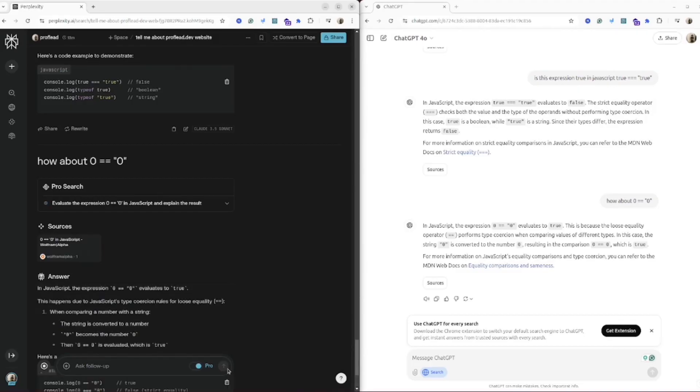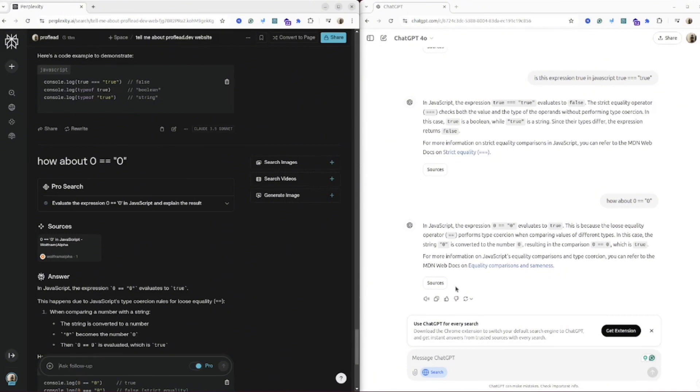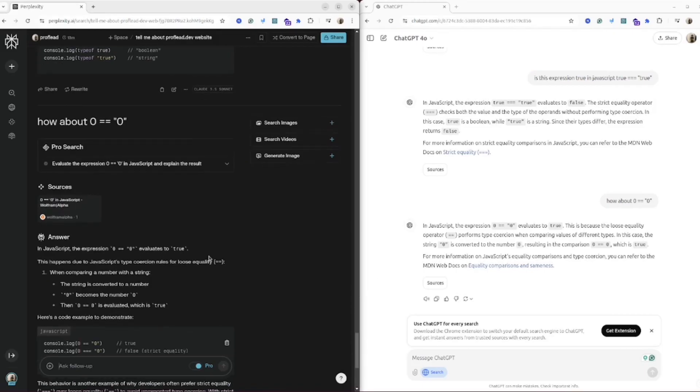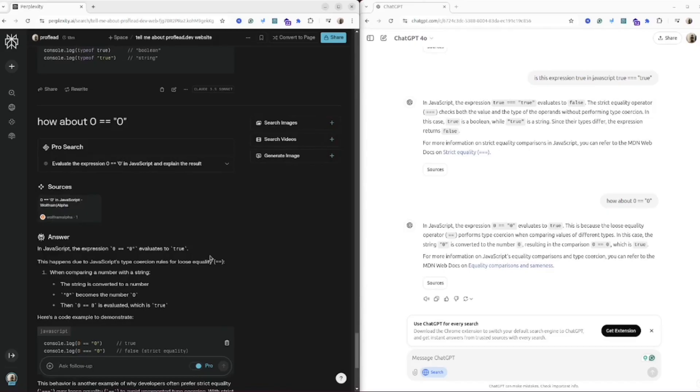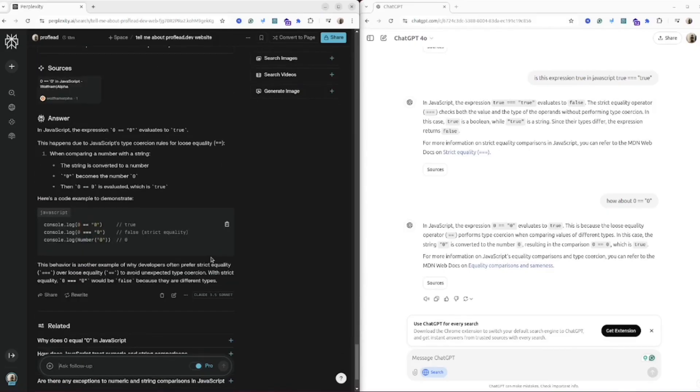As you can see, the answer from ChatGPT is more concise and the answer from Perplexity is a bit more descriptive. Both of them passed this test. Let's try to ask a follow-up question again to see how they can handle the context. In general, I will ask them to provide me the links where you can learn about this topic in depth.